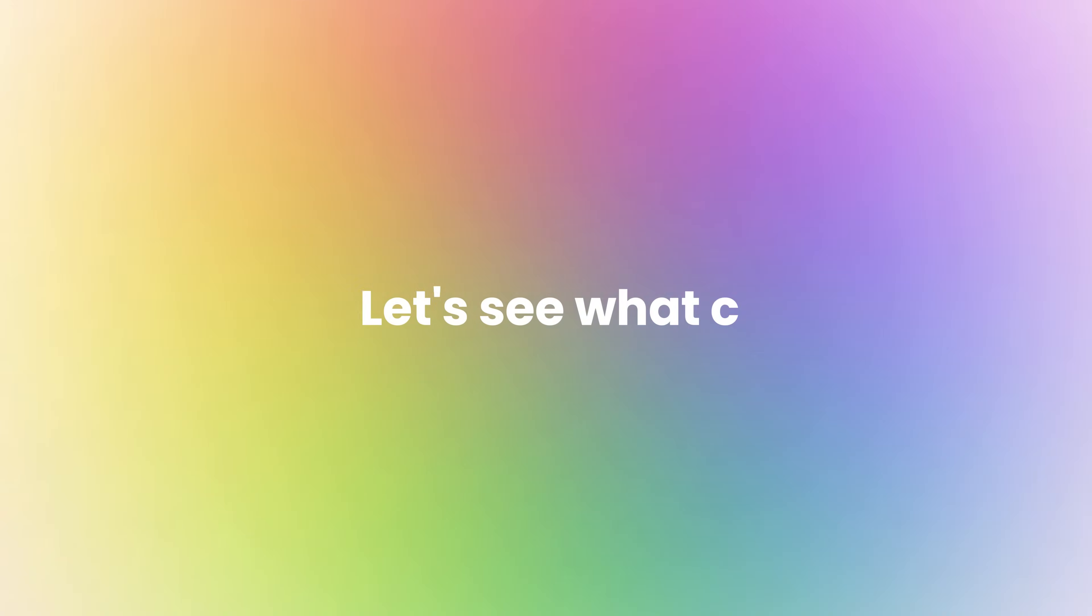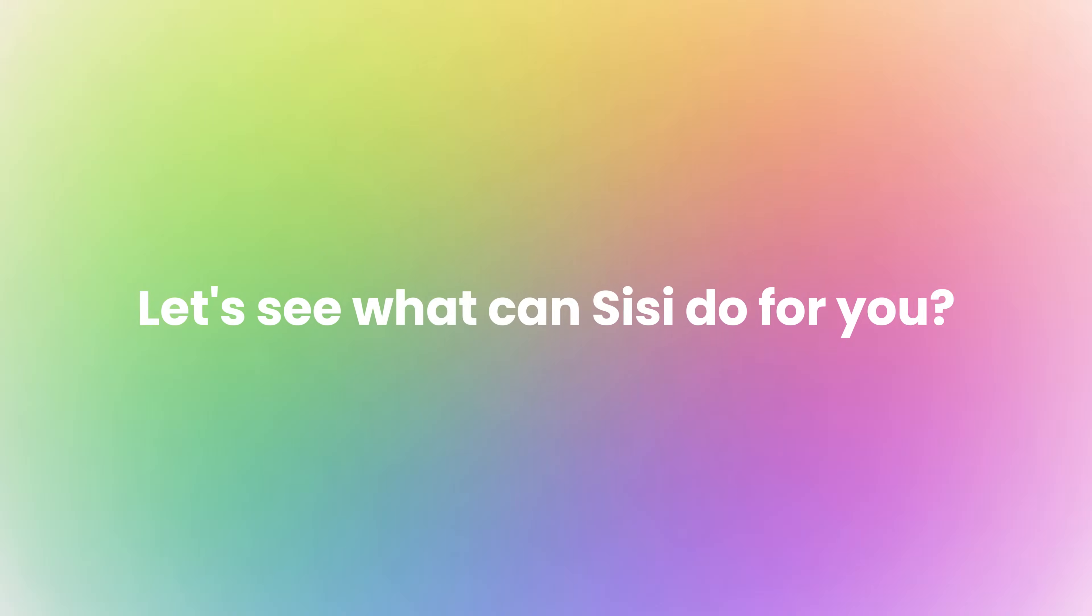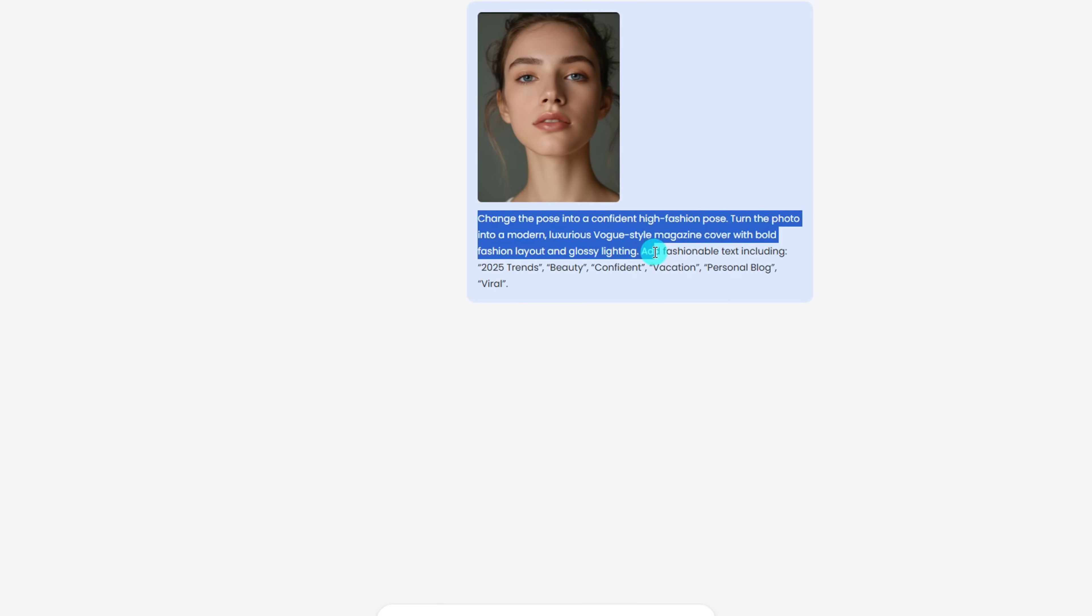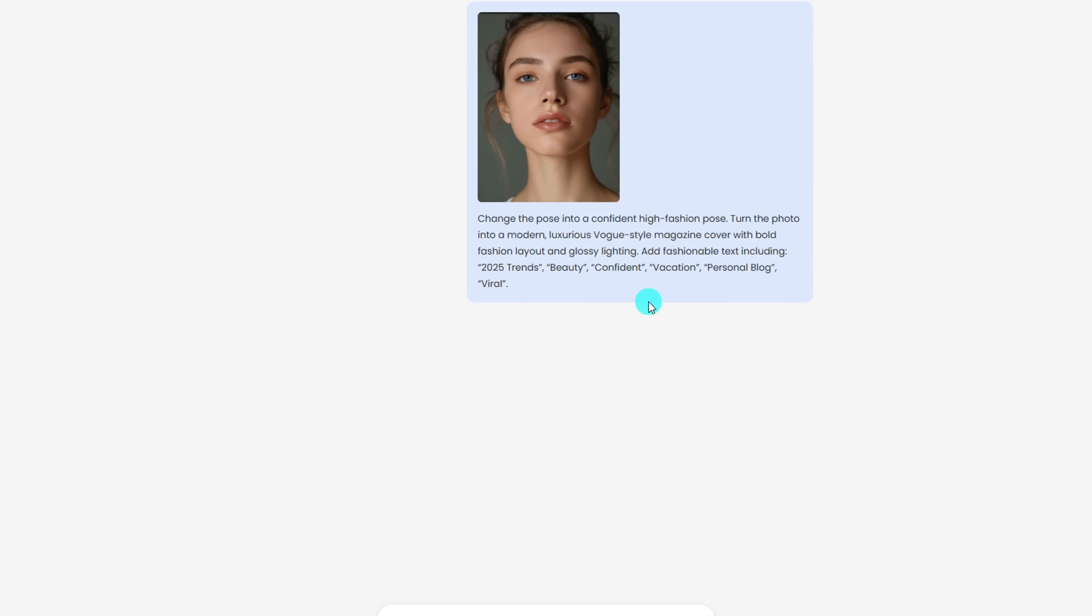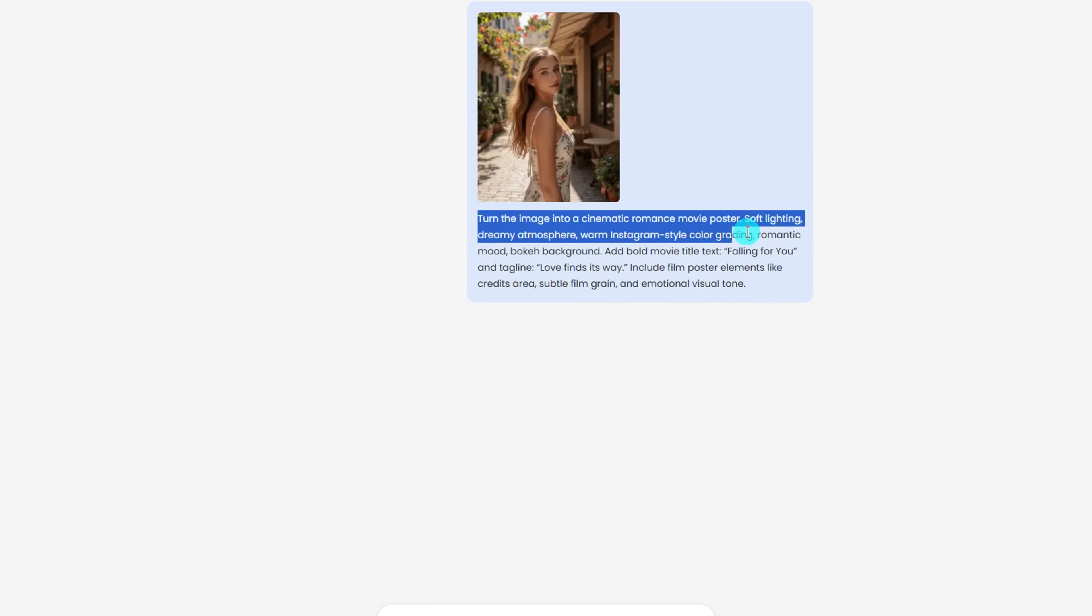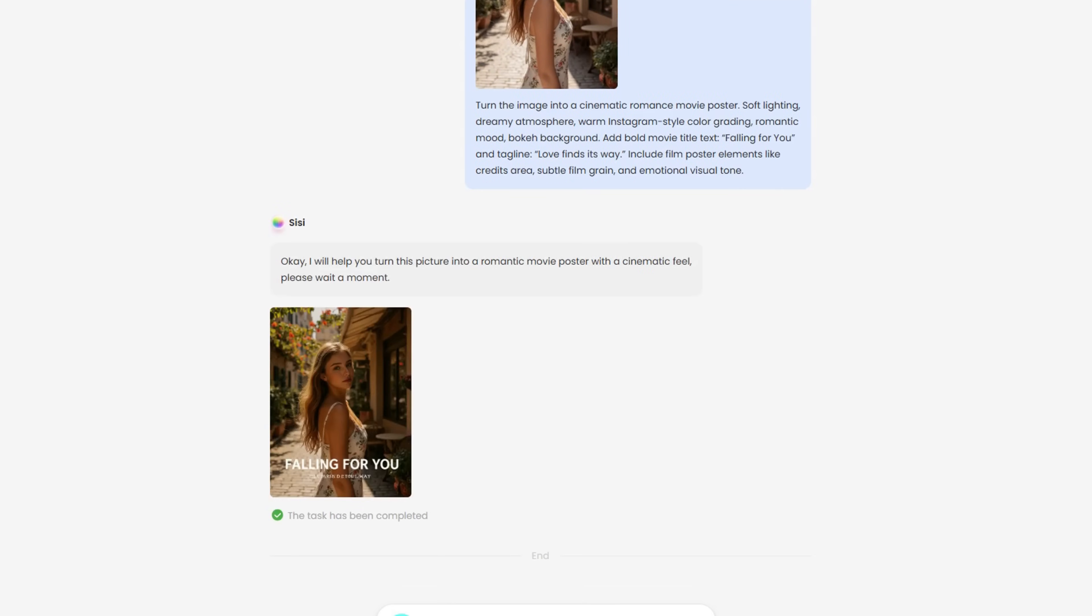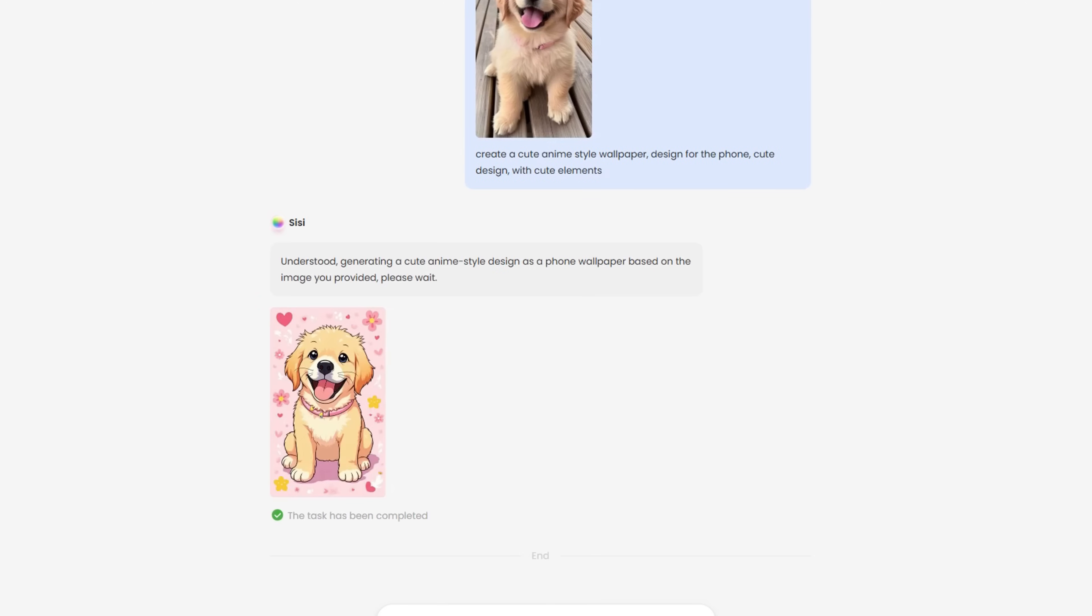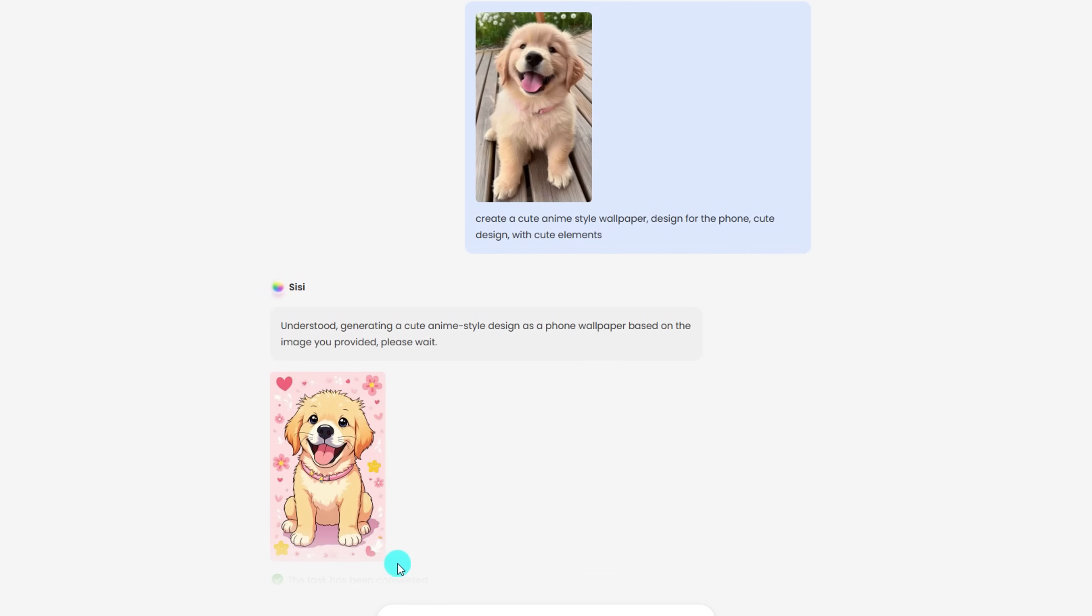Now let's see what Sissy can do for you. With Sissy, you can turn everyday photos into high quality visuals. Upload a selfie to generate a professional looking magazine cover, transform a travel photo into a cinematic poster, or create a custom wallpaper for your pet. These outputs are ideal for social media, personal branding, or simply creative fun.